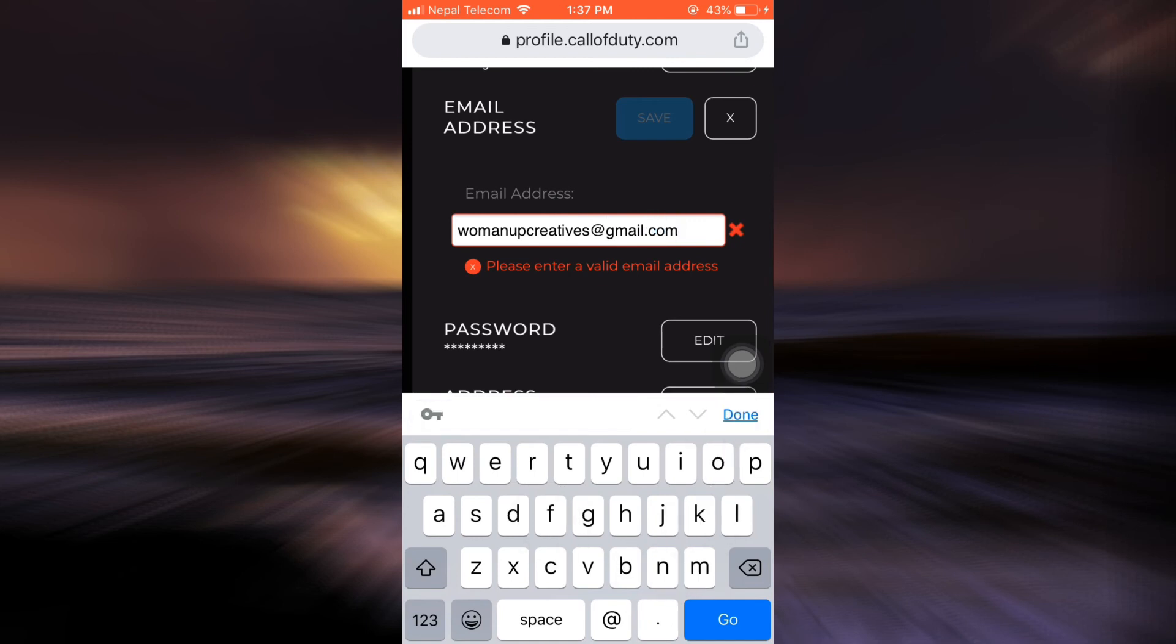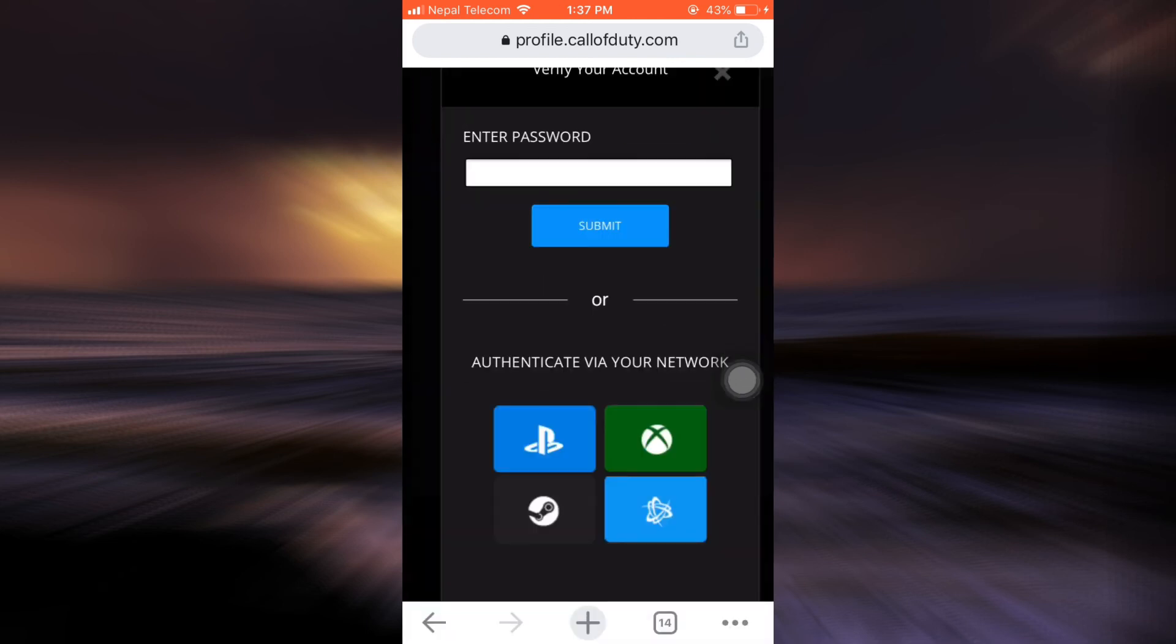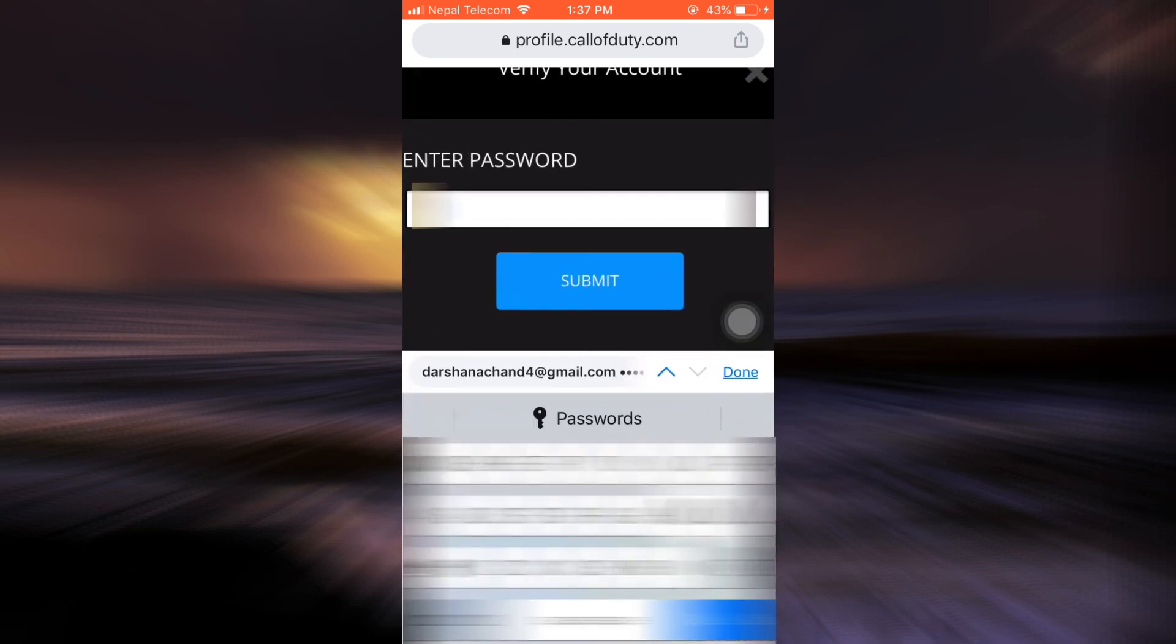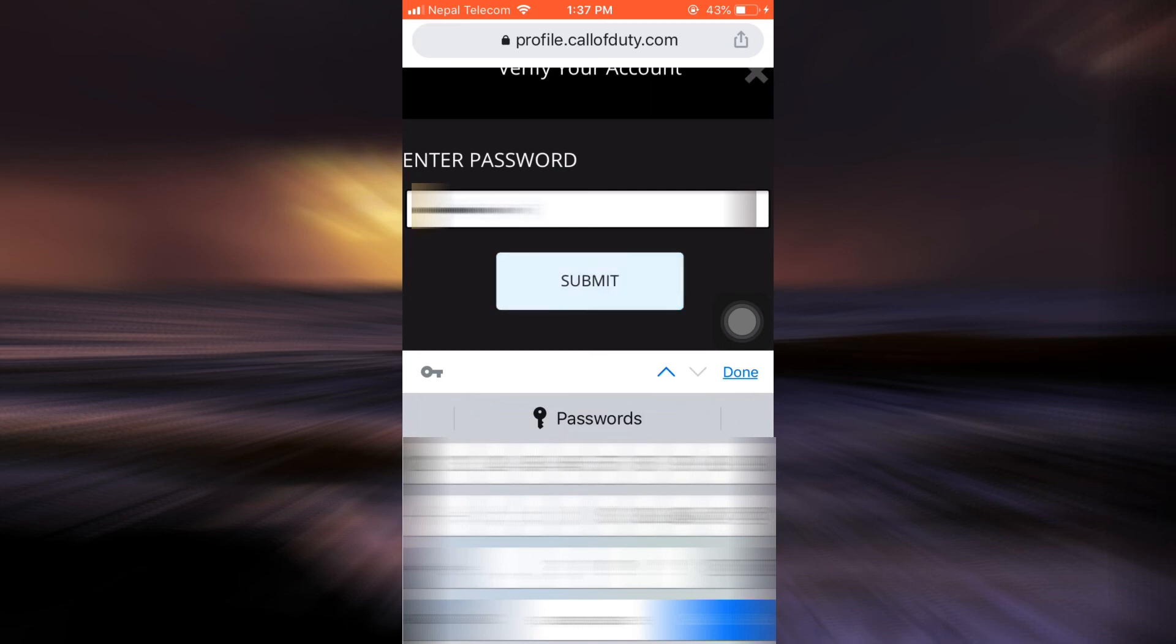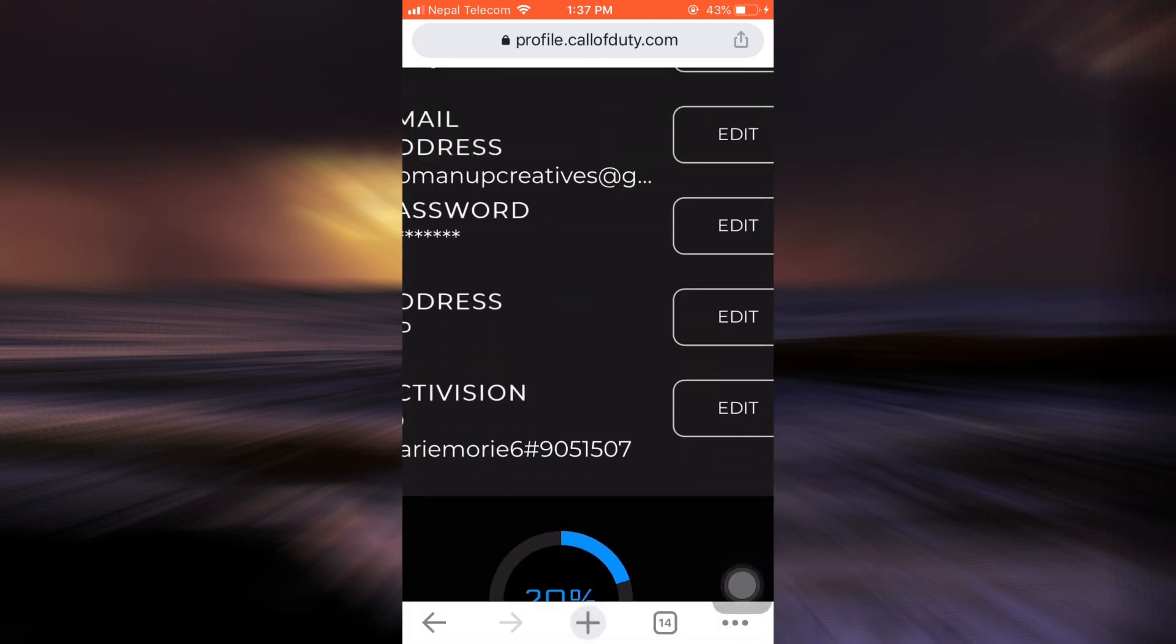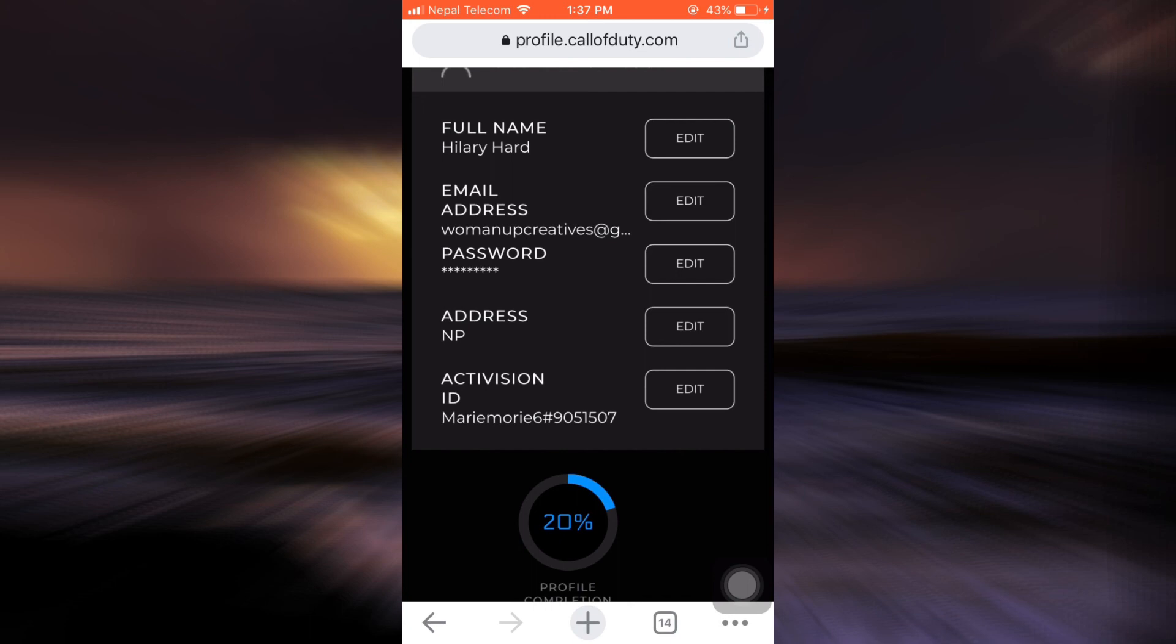After you tap on the Save button you will now have to enter the password to your account. So I'm just going to enter the password and then tap on Submit. Make sure that you enter the correct password and your current password, if not your changes will not be saved.